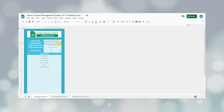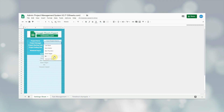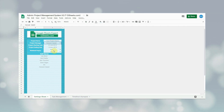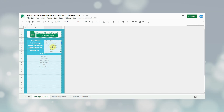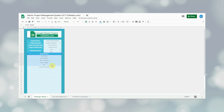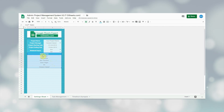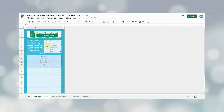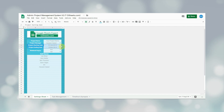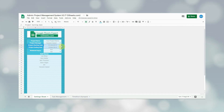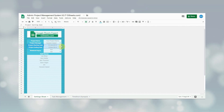The second field is the project manager, in which the user can pick the name of the manager from a drop-down list. The drop-down list will have the names of all staff which are added in the staff names field below. The next two fields are the project starting date and project ending date.